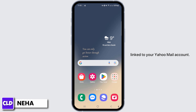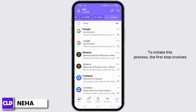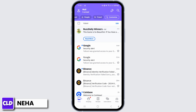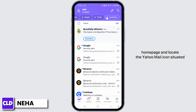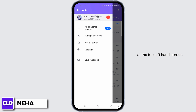To initiate this process, the first step involves launching your Yahoo Mail application or accessing your account through the website. Once you are signed in, navigate to the main home page and locate the Yahoo Mail icon situated at the top left-hand corner.